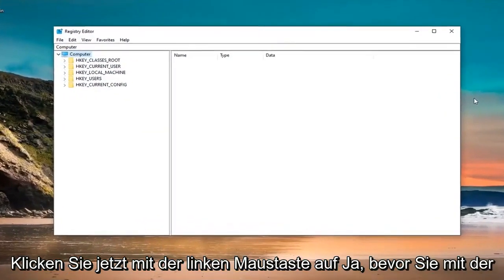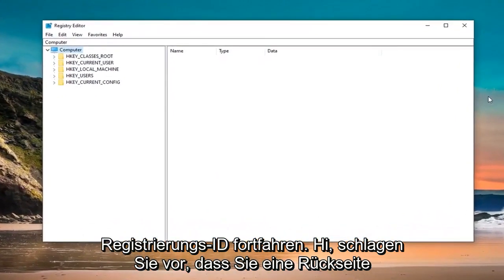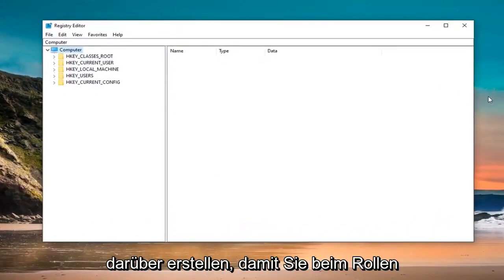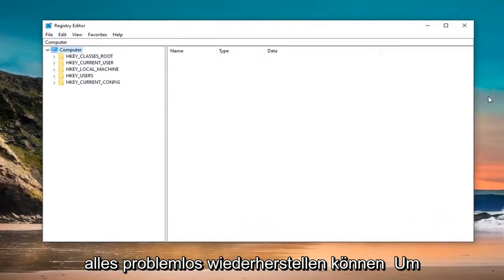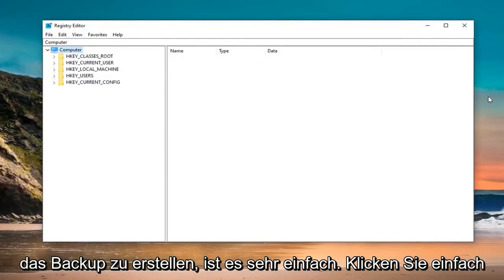Now, before you're pursuing the registry, I would highly suggest that you create a backup of it. So if anything went wrong, you could easily restore it back. In order to create the backup, it's very simple.